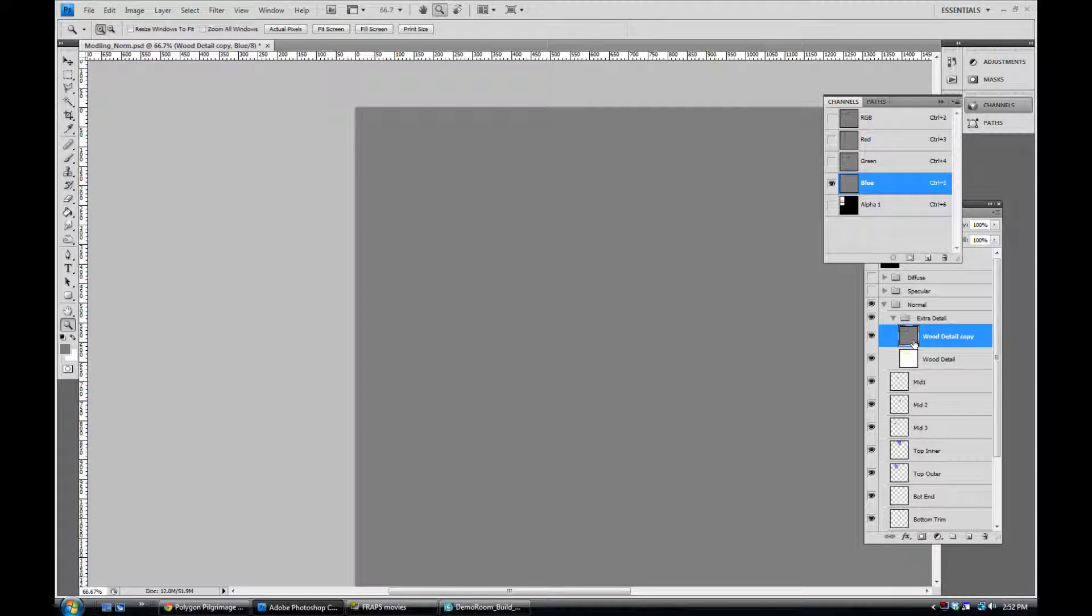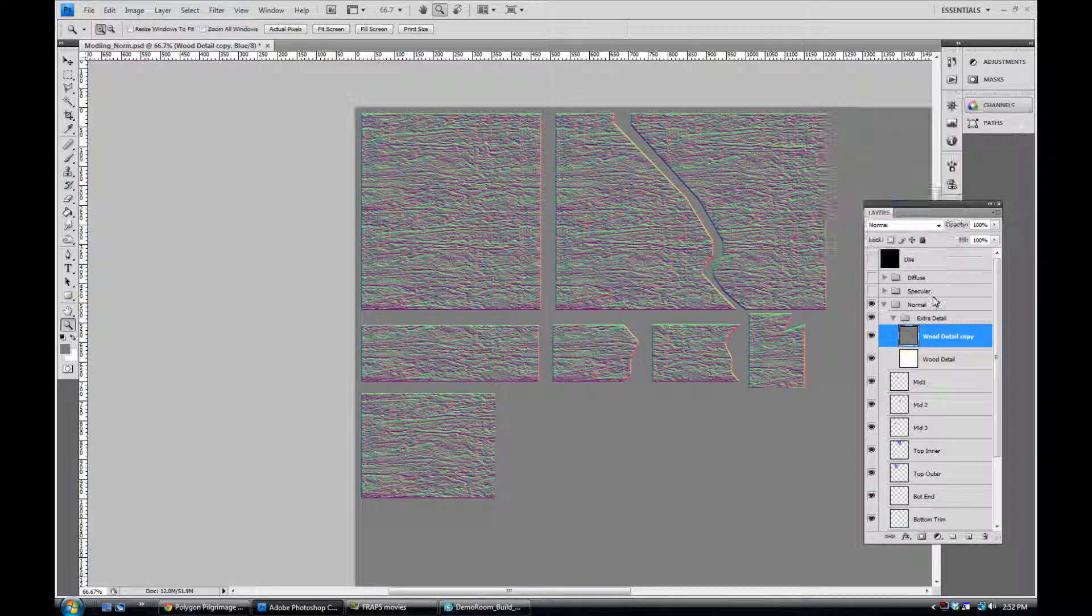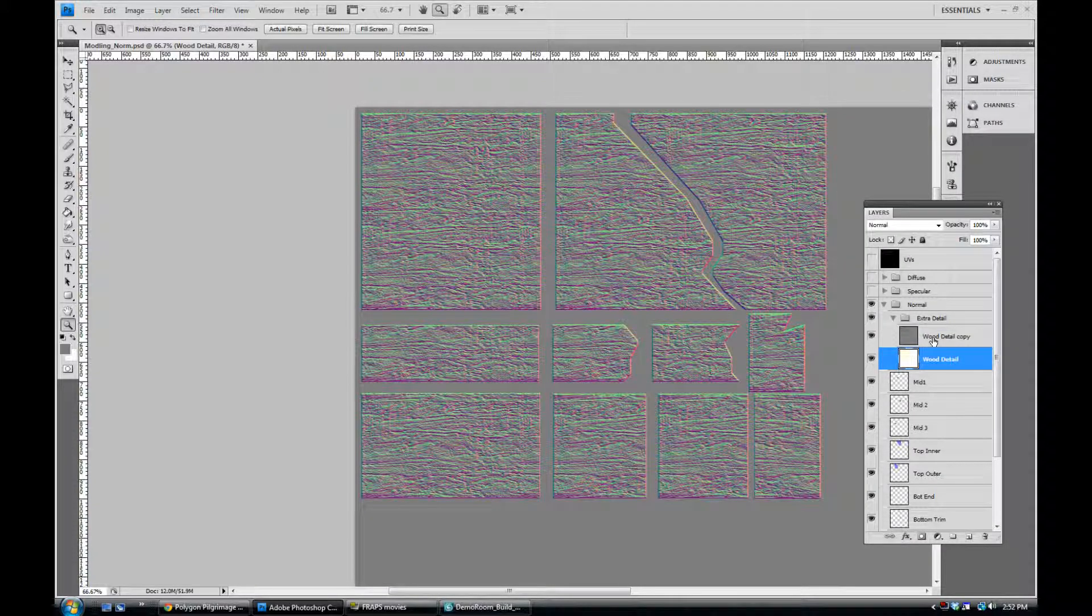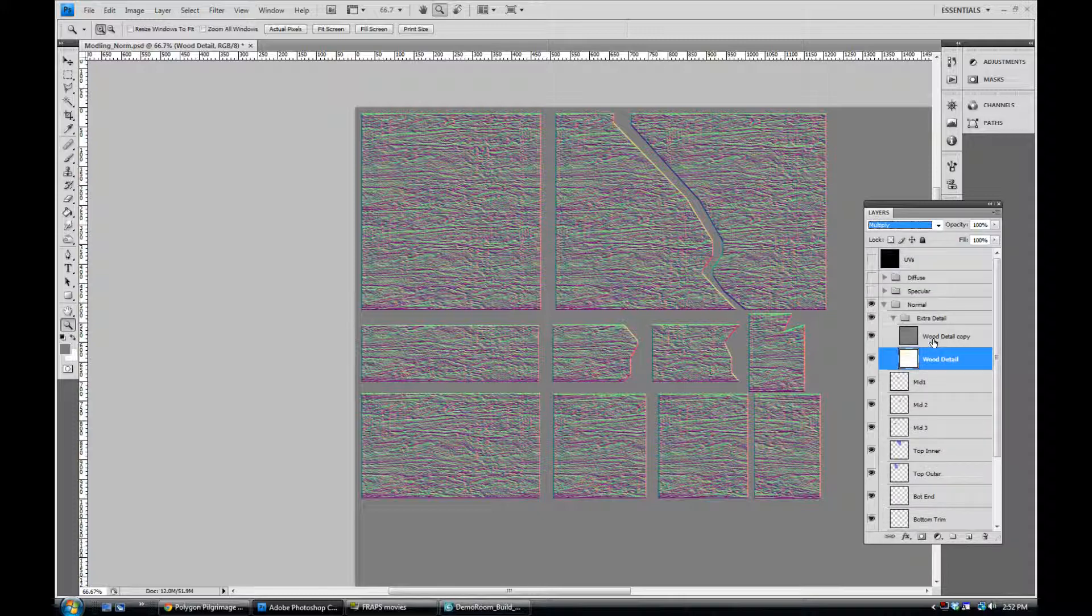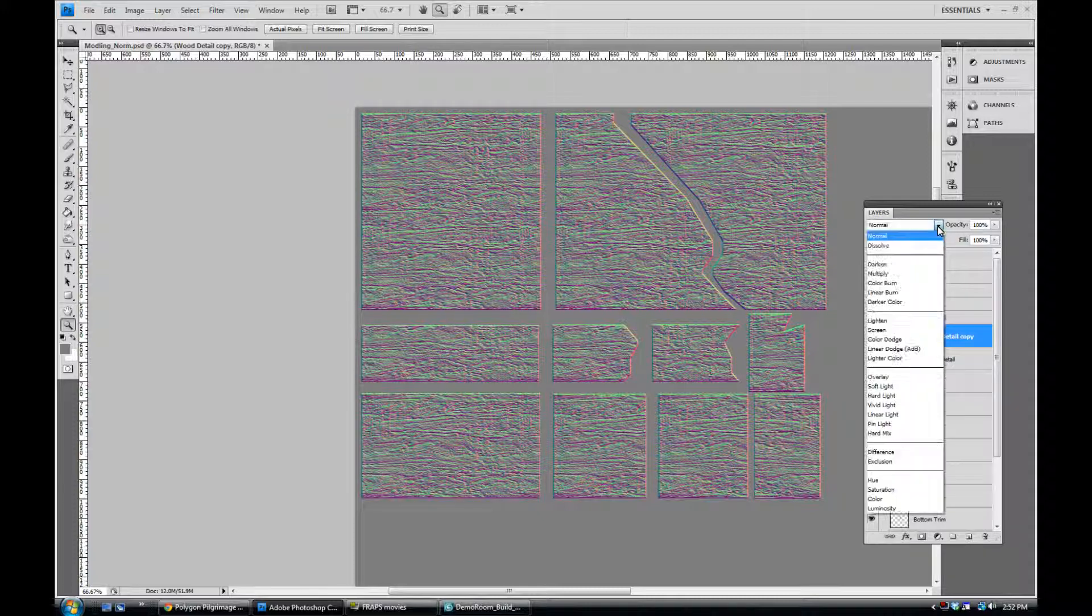Now if I turn back on all the channels here and hide that for a second. If we select the white layer, the whiteish looking layer here, our first copy, our first copy is going to be set to multiply. Let's go ahead and choose that, there we are. And our grayish looking copy, I'm going to set that to overlay.